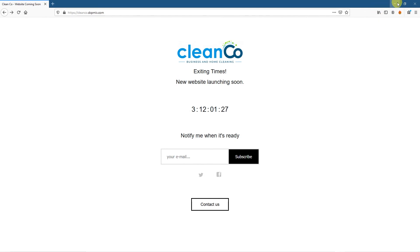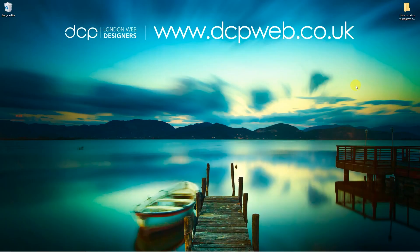So let's go ahead and minimize this. That's how you go about creating an under construction page or maintenance mode page using WordPress WP maintenance mode. I hope you find this tutorial useful.